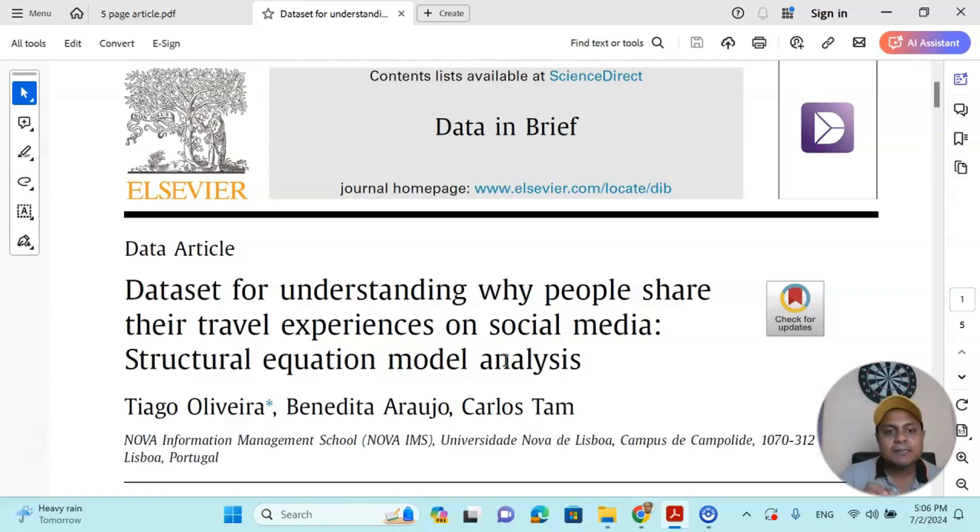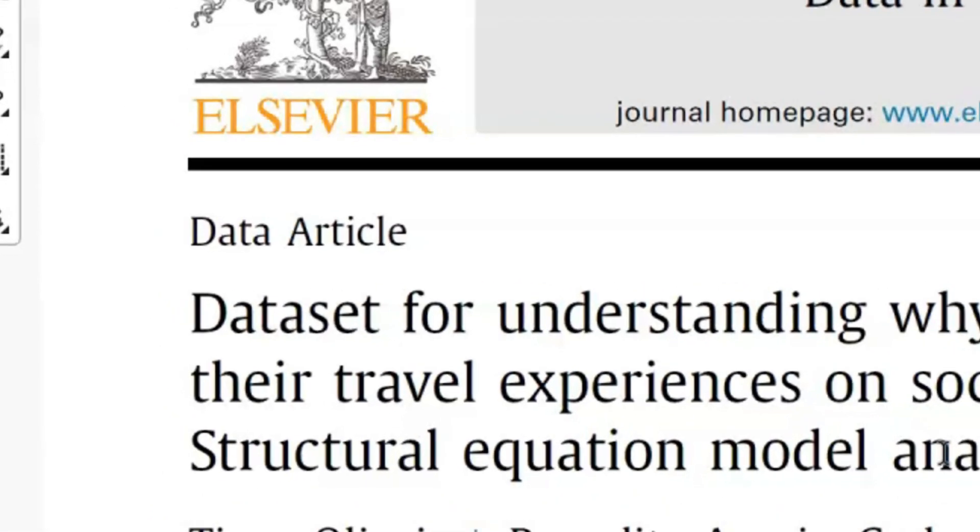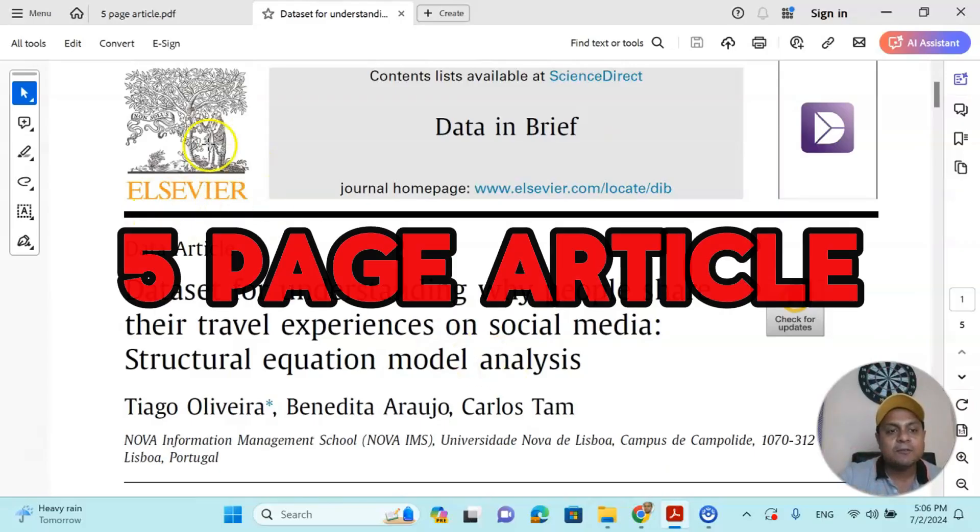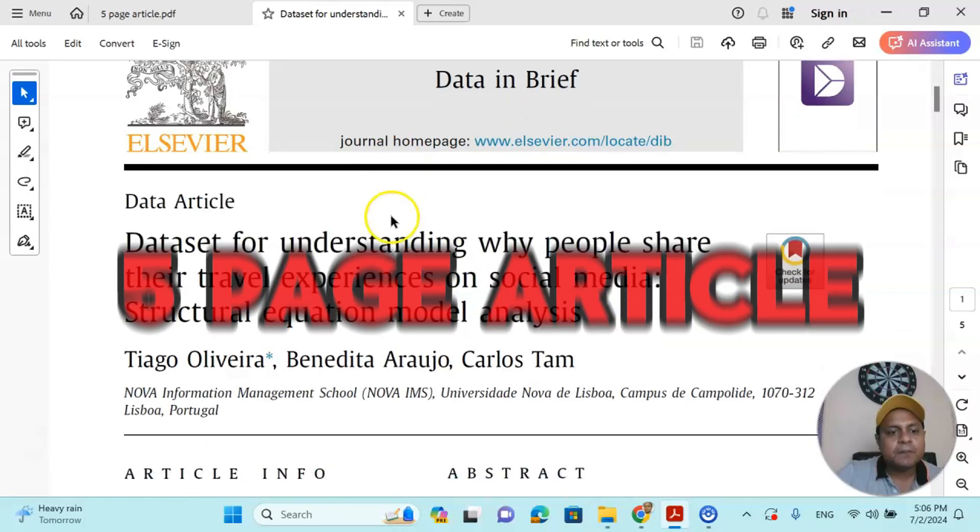SEM analysis is one of the important methodologies, and I will talk about this in my upcoming videos. However, this data-driven article can give you an idea how to write a five-page article for an Elsevier journal.